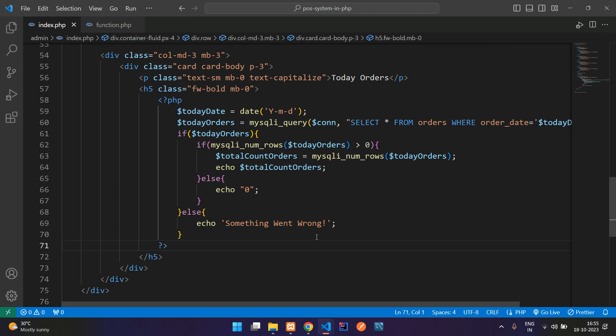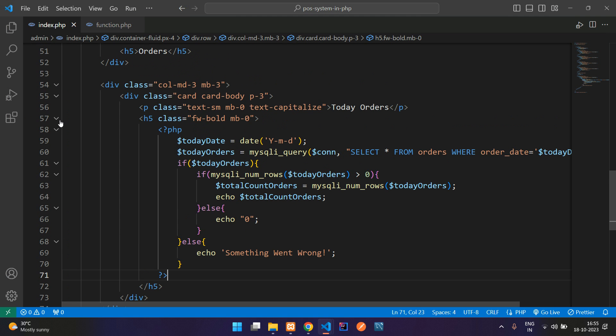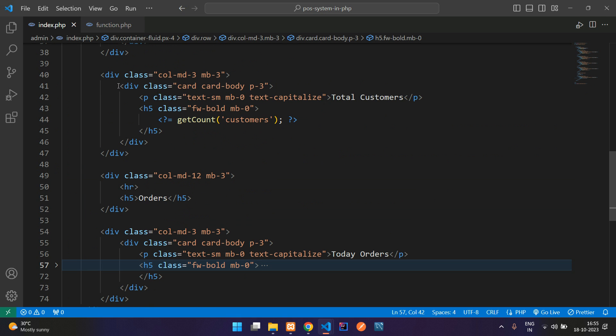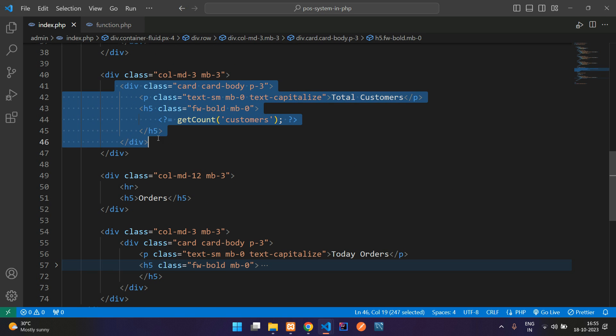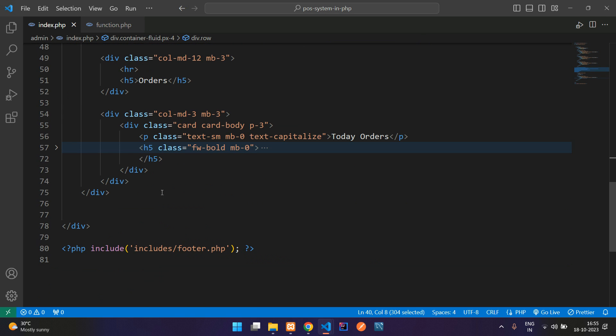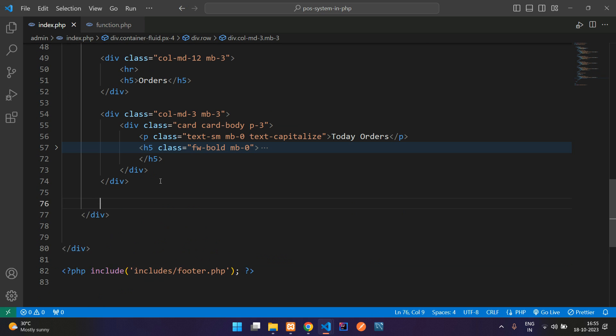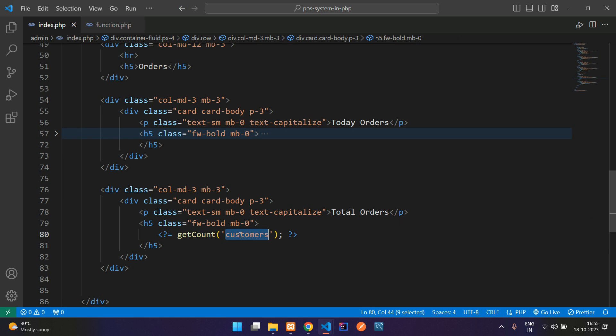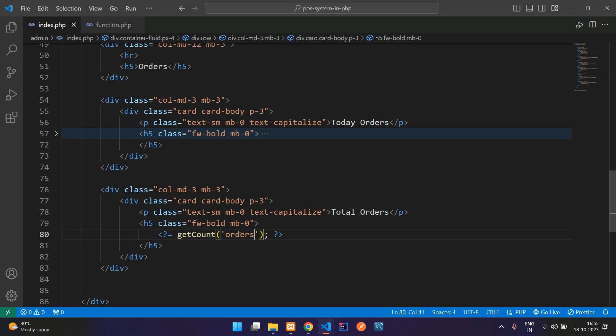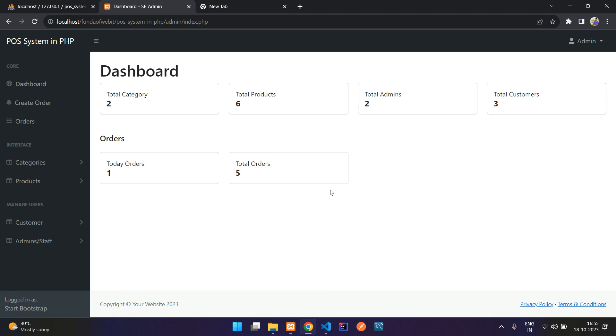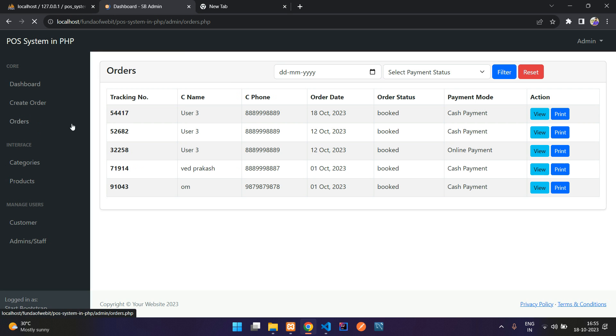So now guys let us get all the total orders. For that you can just copy the above query. Let me copy this complete column md-3 and paste below here and just tell total orders. That's it. Let's save and refresh. Perfect, so here you see total five orders we have till now.